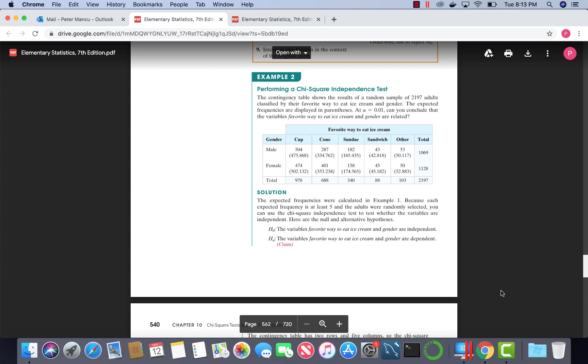Hello, welcome. Today we want to talk about the chi-square test of independence.